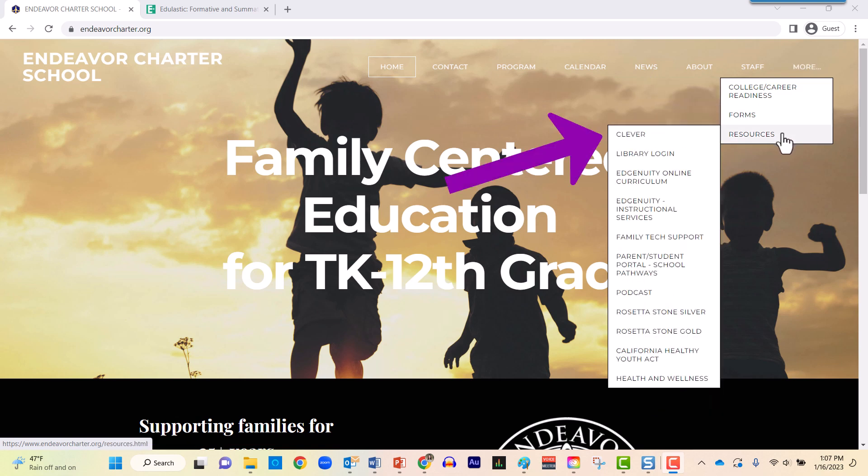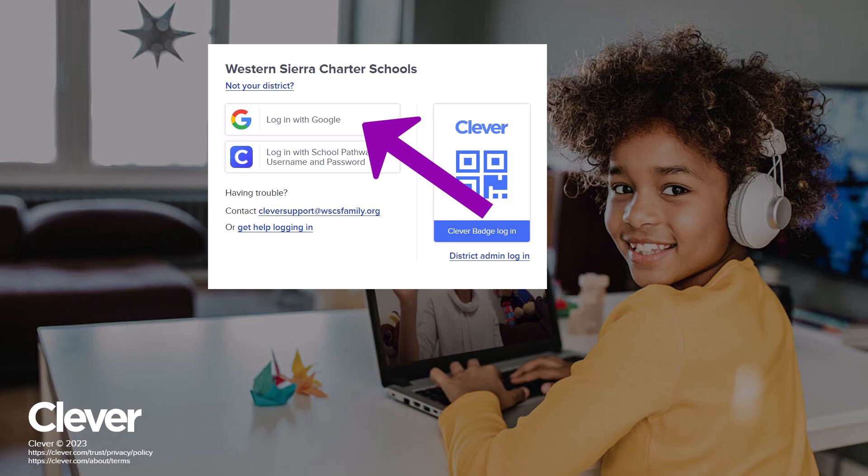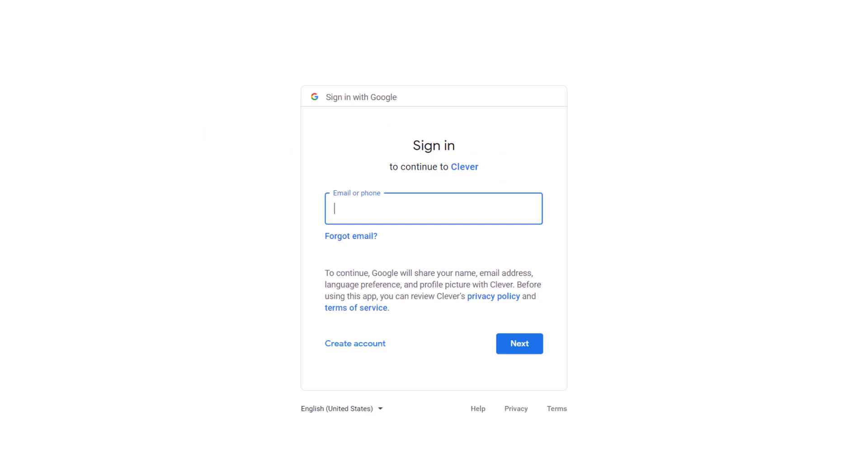In the Resources tab, item number one is Clever. Go ahead and click Clever one time. Inside of Clever you are going to authenticate with Google. Go ahead and click Google one time right here and then sign in using your school provided account.